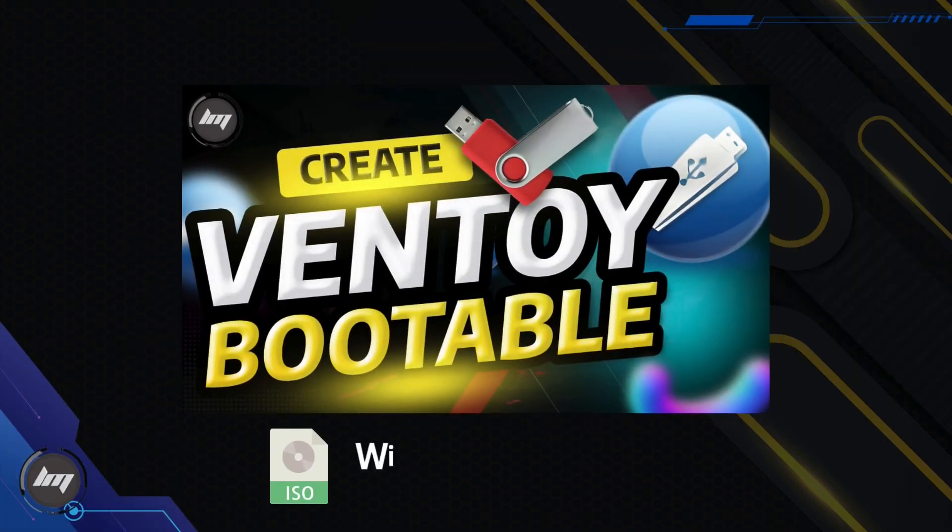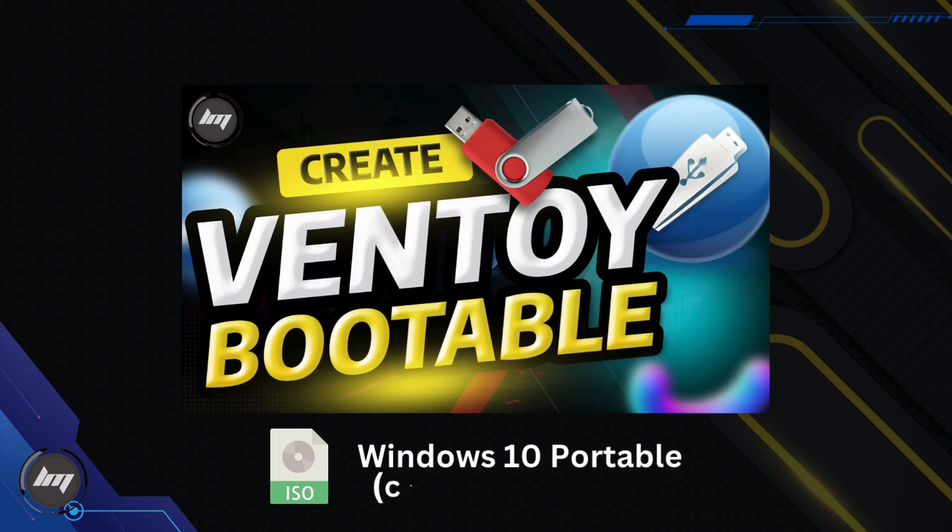In case you don't have Windows anymore, you can use Ventoy and put My Windows 10 Portable Edition and do the USB port mapping from there.